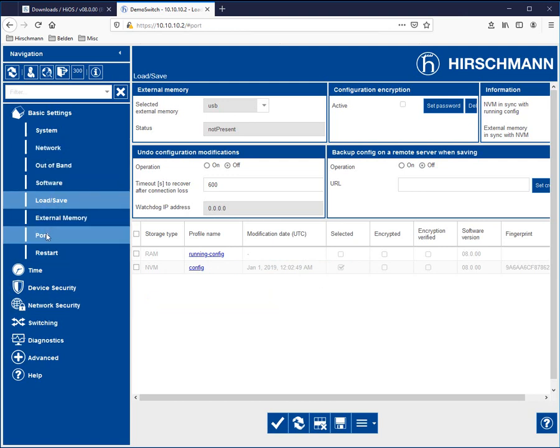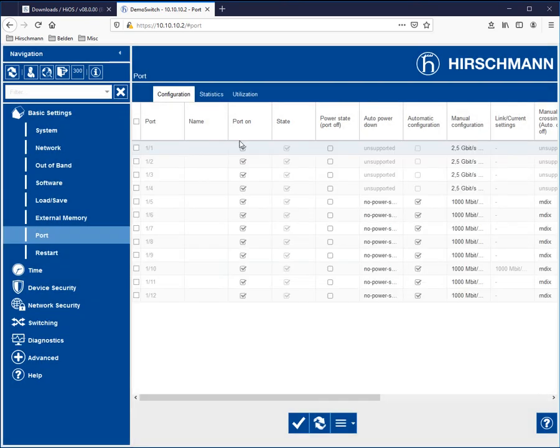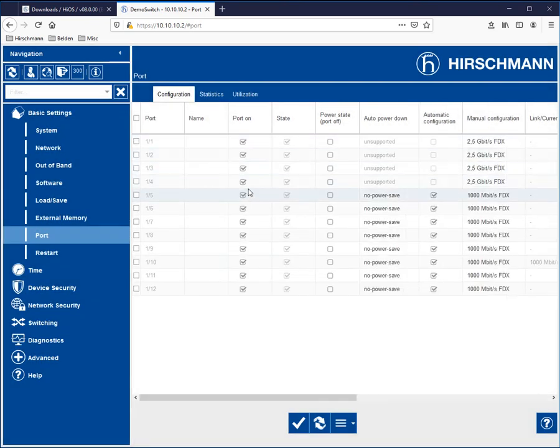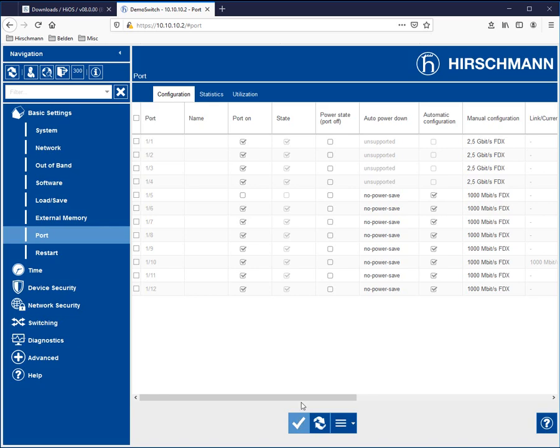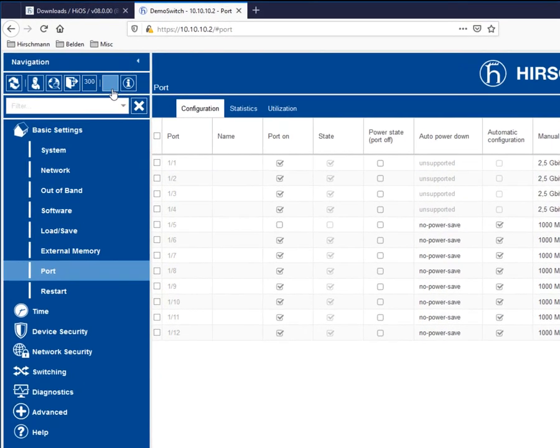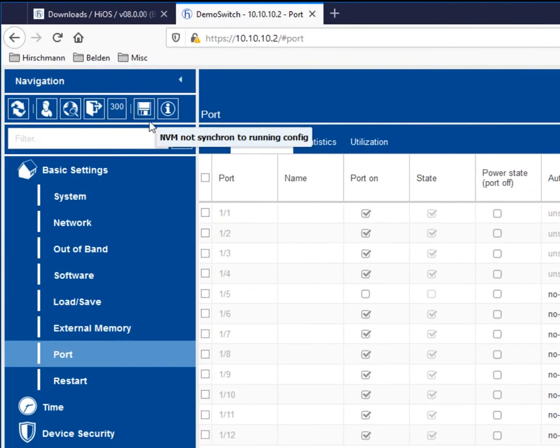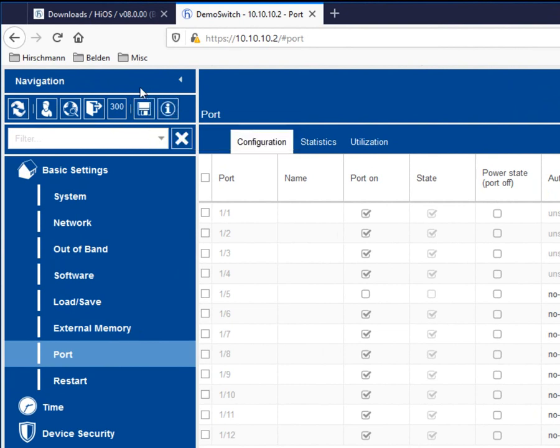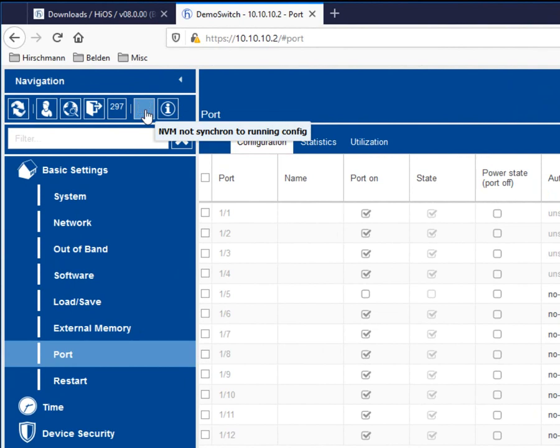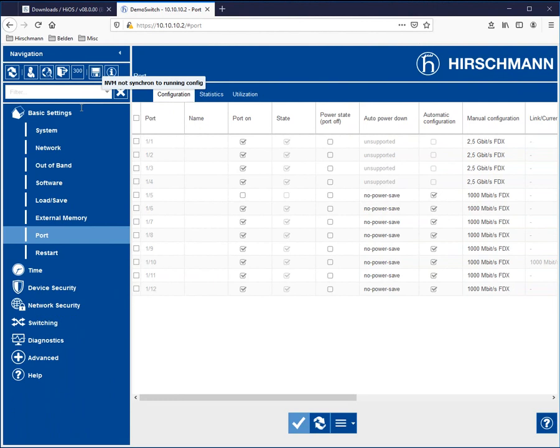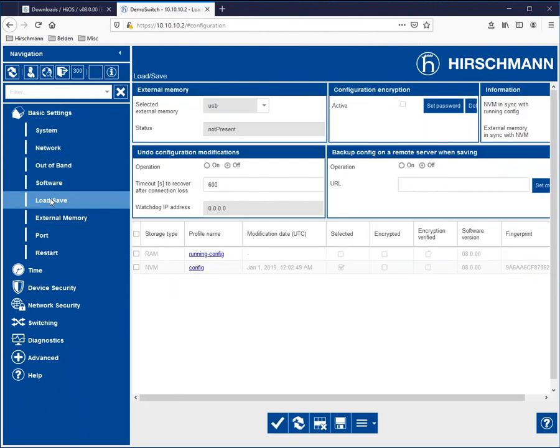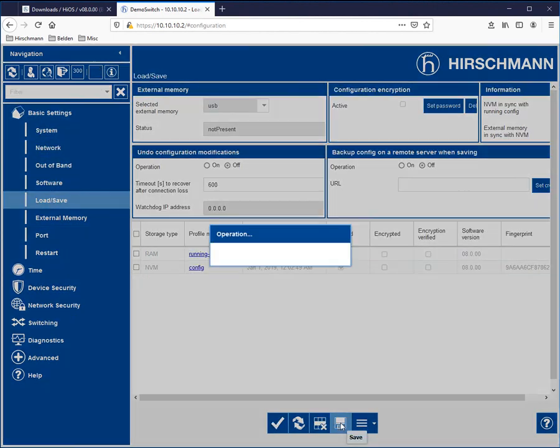So again, if I were to make a simple change as turning a port off. So as soon as I set that set button, what will happen is I will have a flashing floppy indication right here indicating that the non-volatile memory has not been synced with the running config. And I can either click on this or go to the load save again, clicking on save.